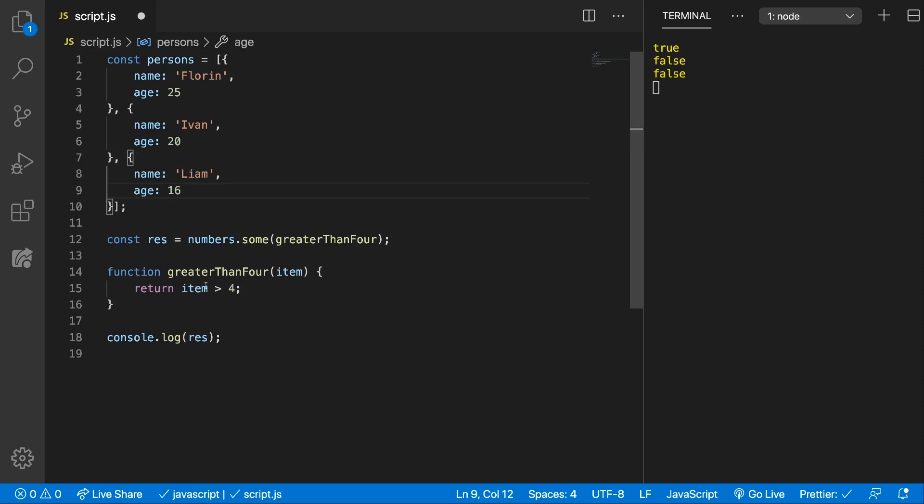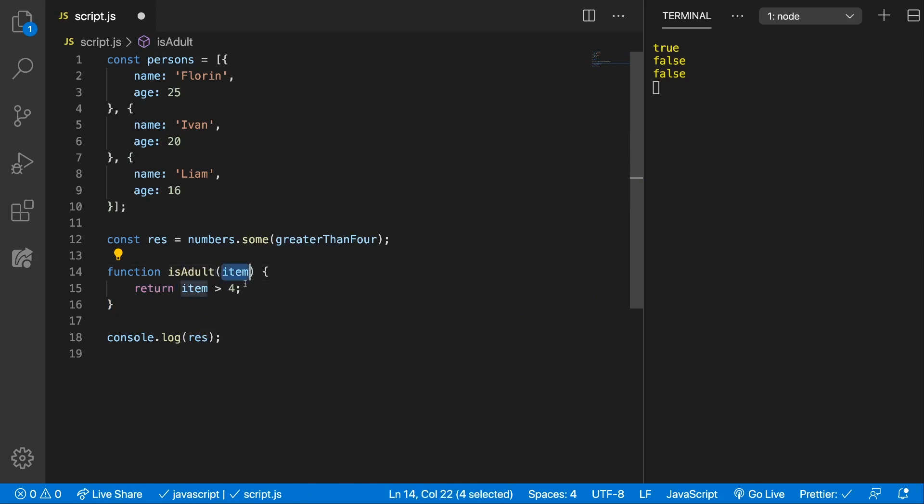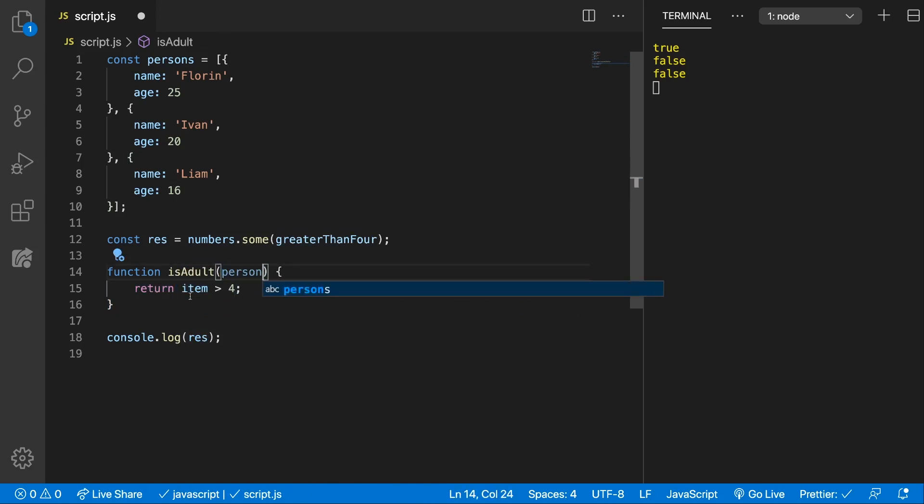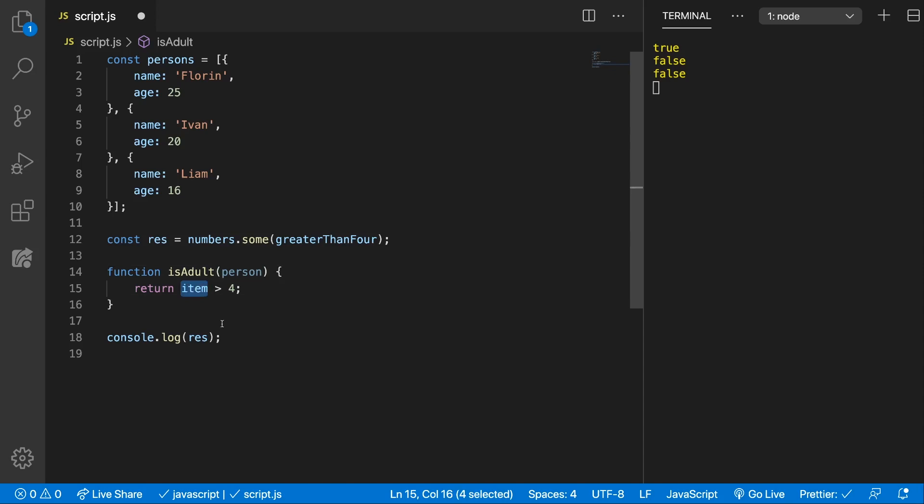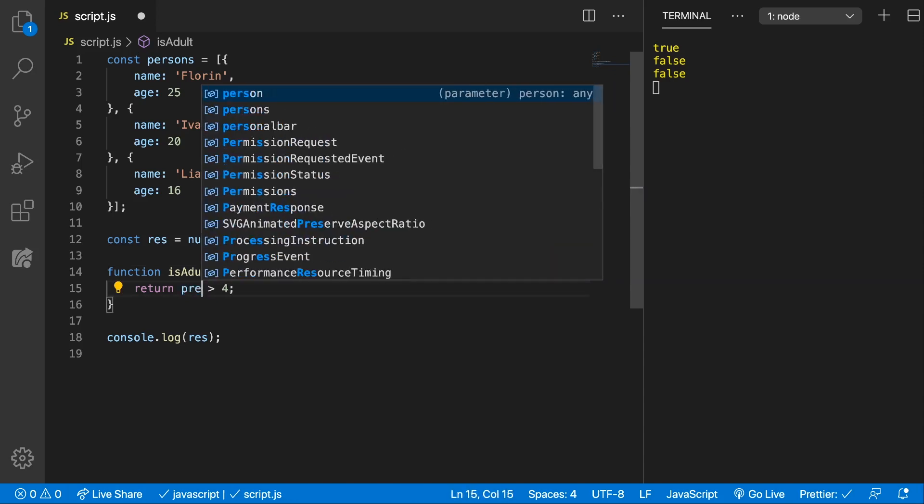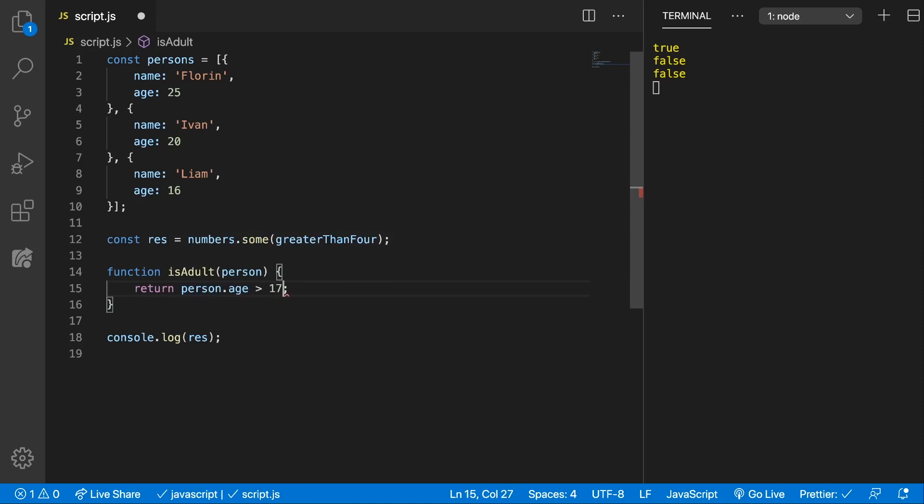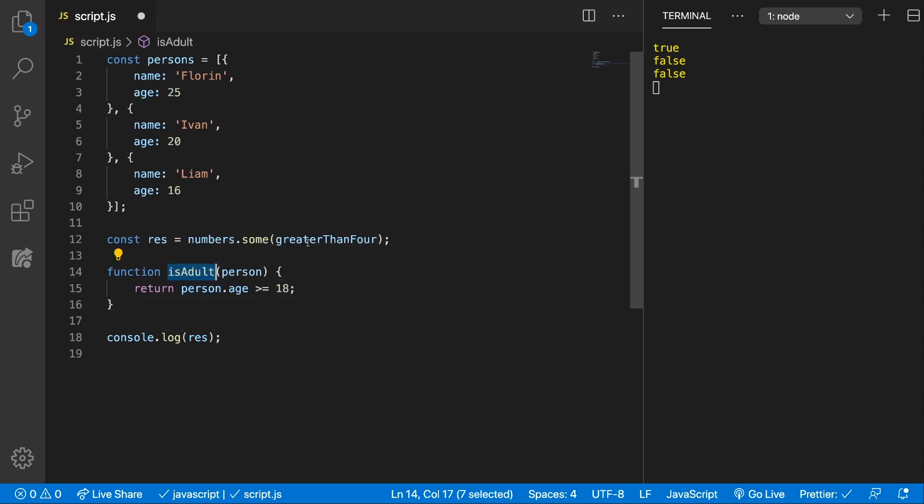Alright, and now we want to create another callback function, isAdult, which will get in the item, so in this case the person, and it can return person.age is greater than 17, or we can say greater equal than 18, like that.